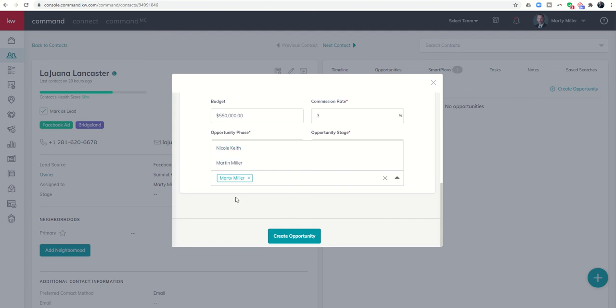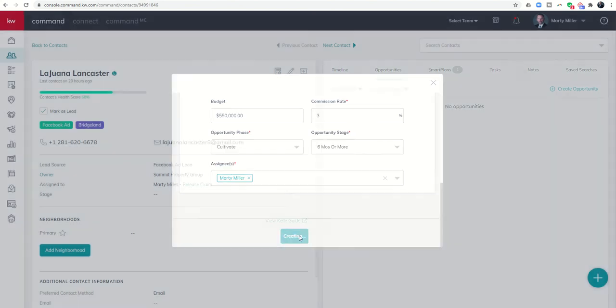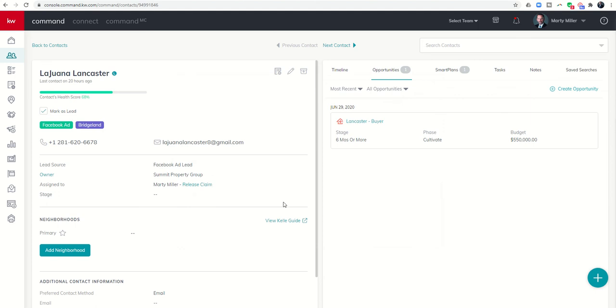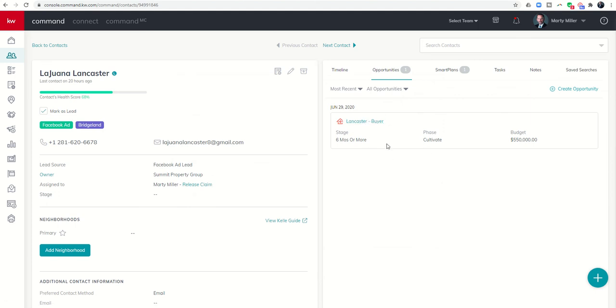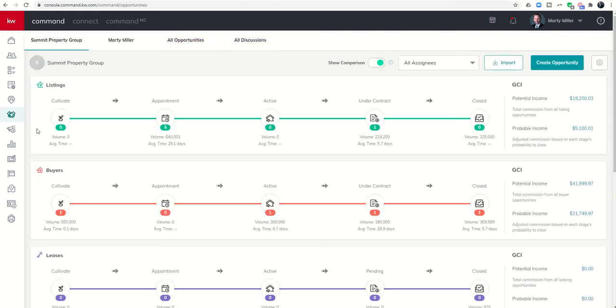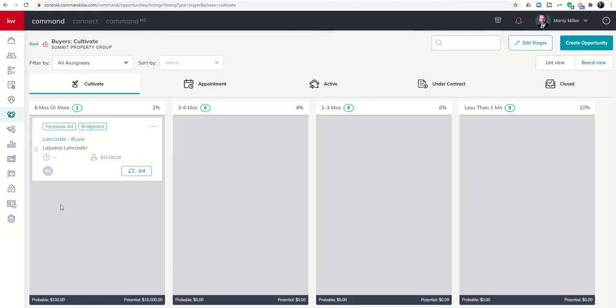Once I click on create opportunity you will see that this opportunity has now been created and I can see it within the contact record. I can also come into my opportunities pipeline and now see that I have a number one underneath cultivate.